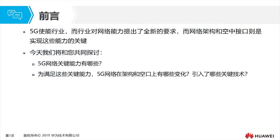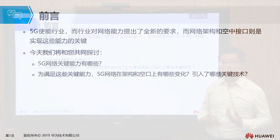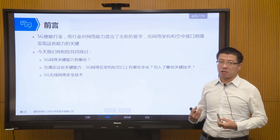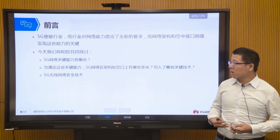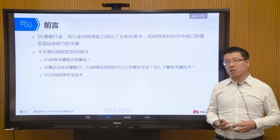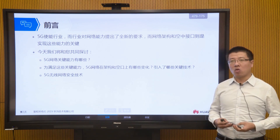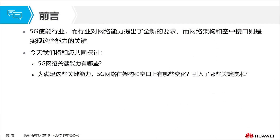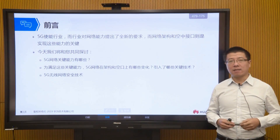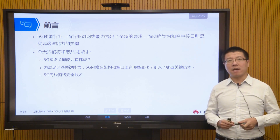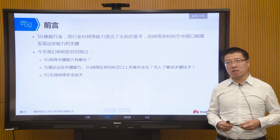5G enables vertical industries and puts higher requirements on our entire network, including three key capabilities and slicing. In this lesson we will first look at the key capabilities of 5G, then examine what changes have been made in network architecture and key technology selection to meet those capabilities, and finally look at 5G network security — what new technologies 5G has to ensure data security on the 5G network.